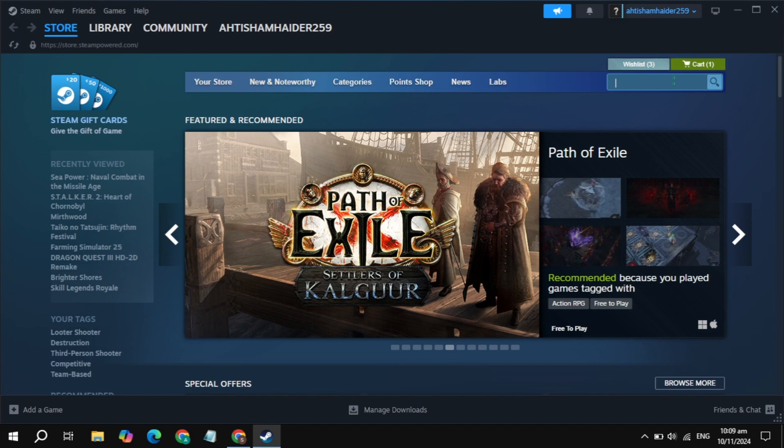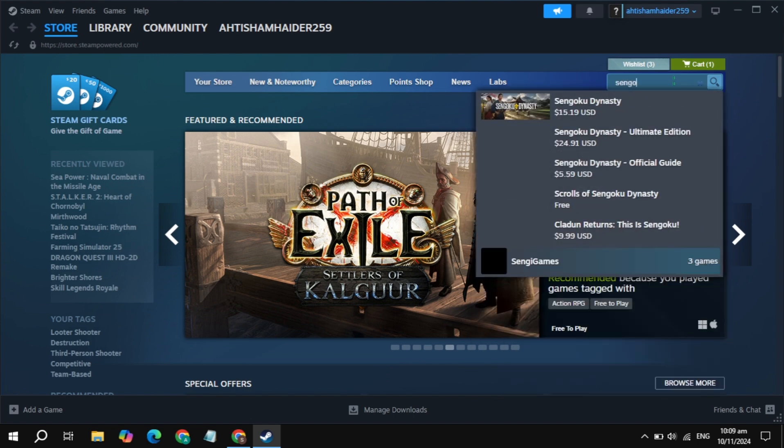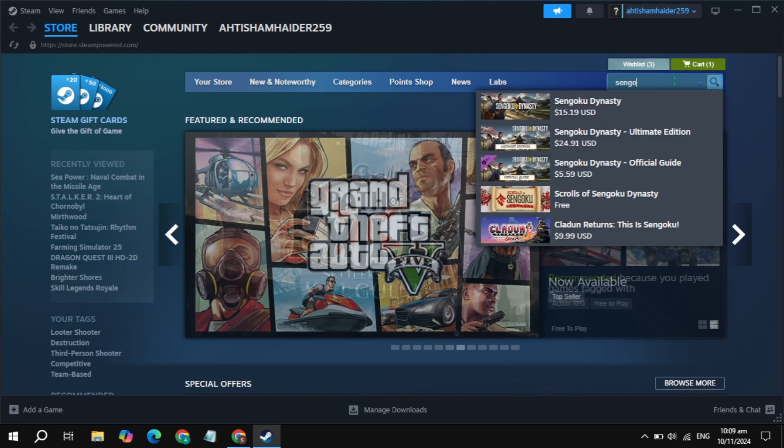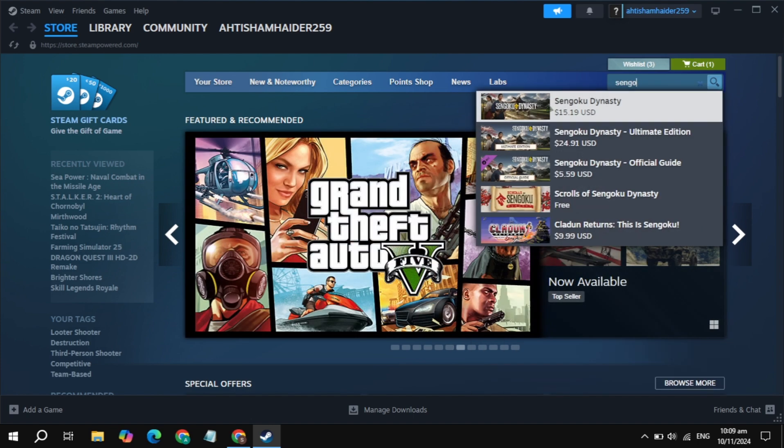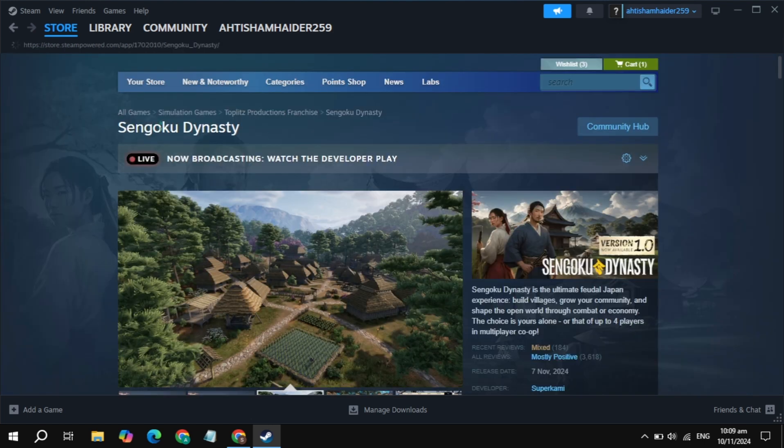Just type the game which is Senkoku Dynasty. This game appeared on the top, so open up this game. Once you open up this game here, just scroll down.